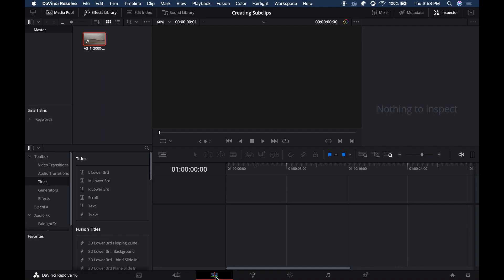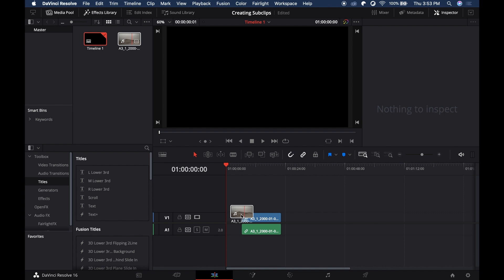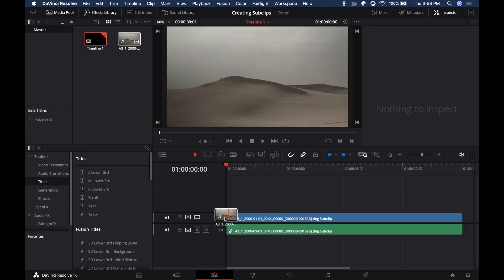Since it's in the master folder, you can now use the subclip on your cut page or edit page. That's how easy it is to create your subclips from the media page of DaVinci Resolve.